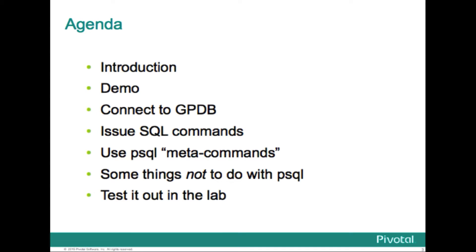This is a short session, just a little intro, which is this quick demo. Actually, the demo is probably the dominant part of this presentation. We'll go over how to connect to the database in the demo and in slides, and how to issue SQL commands, the use of the various meta commands that are built into the PSQL client shell, some things not to do with PSQL. I like to use it for most everything, and then I'll urge you to just give it a shot in the lab.